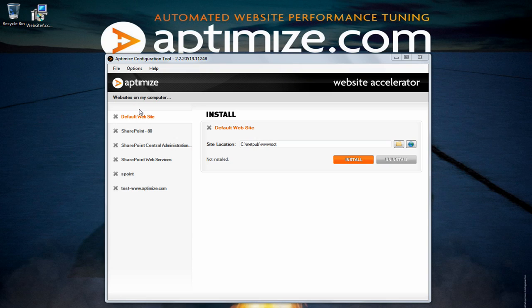Hi, in this video I'm going to give you a quick demonstration on how to install the Aptimize website accelerator and optimize your website.